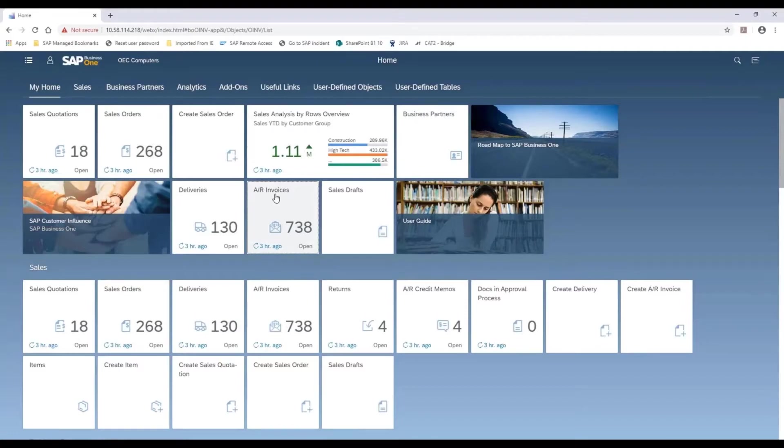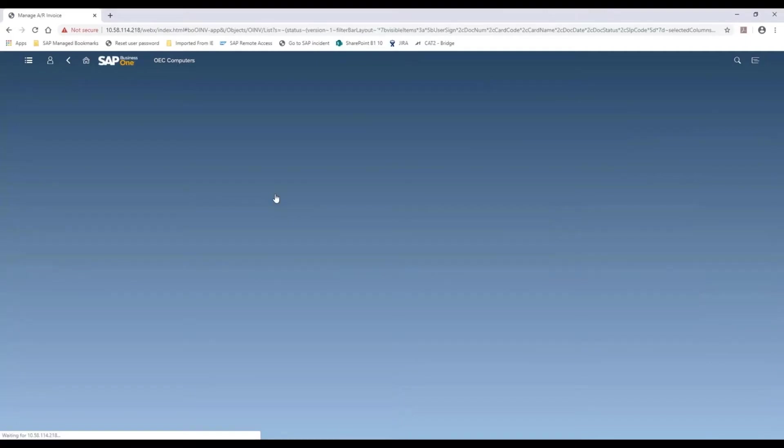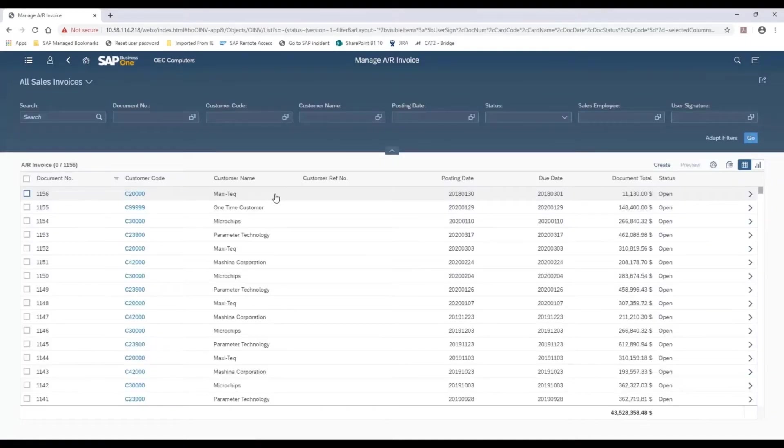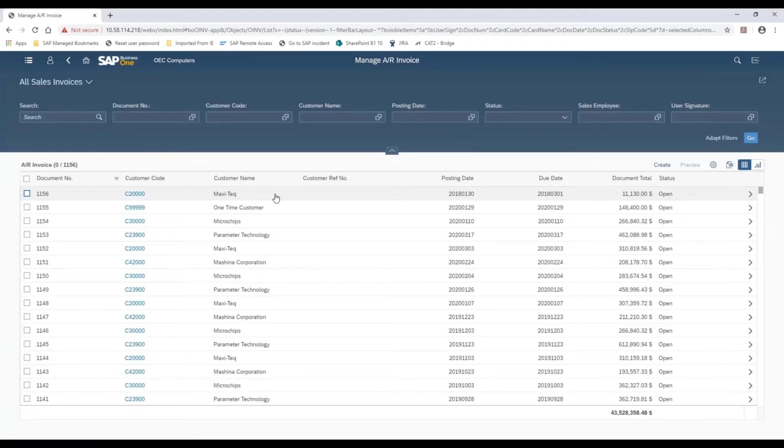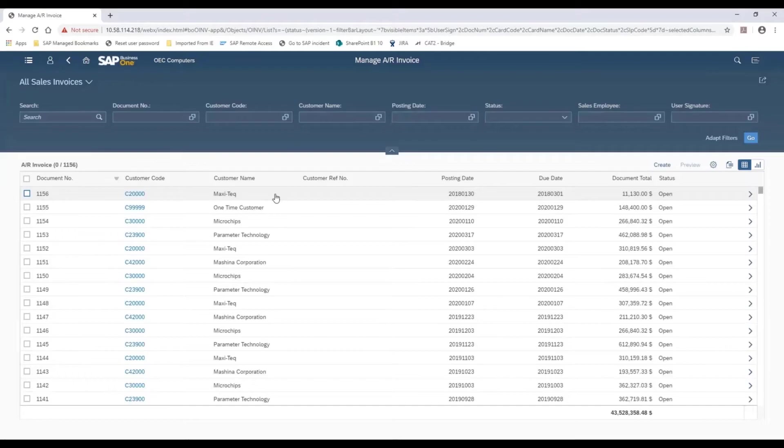We're going to open up the list view screen for the sales invoices. And the concept of the list view in the web client, it's a new navigation and access tool for our documents and our master data.